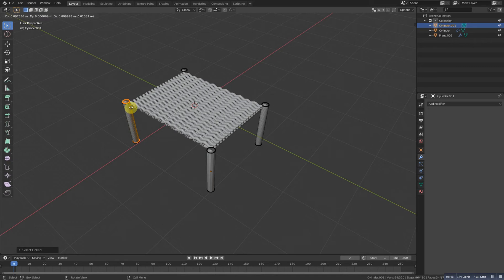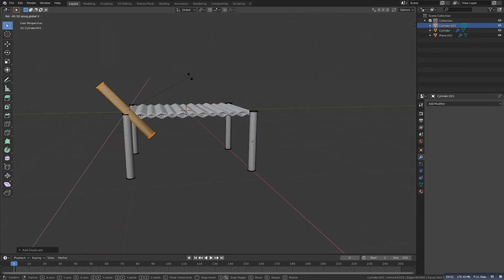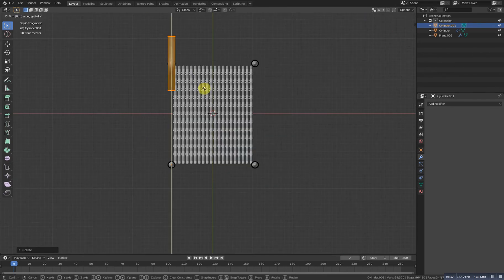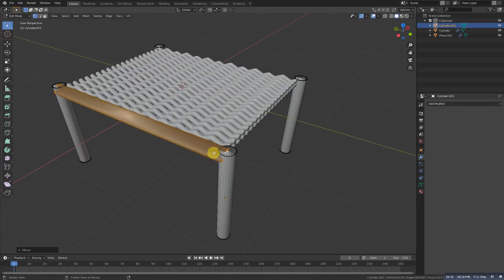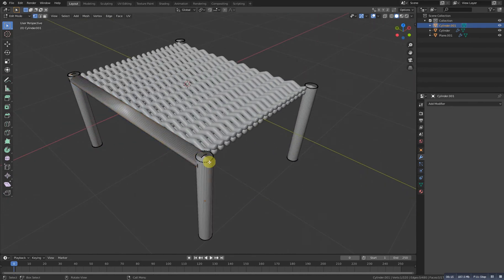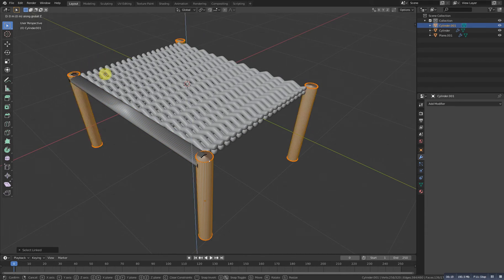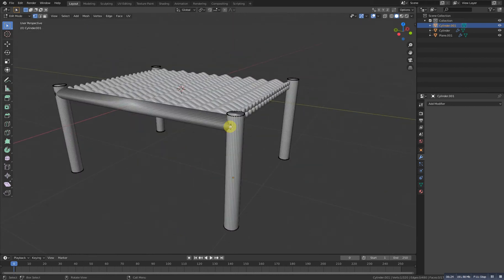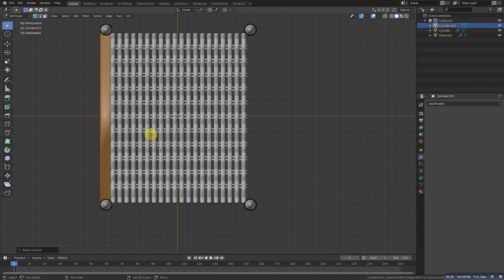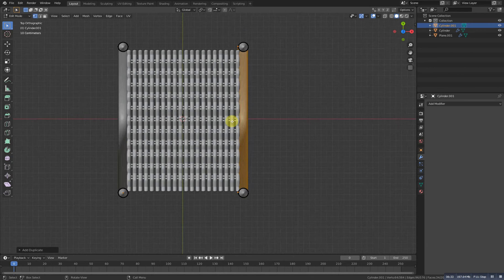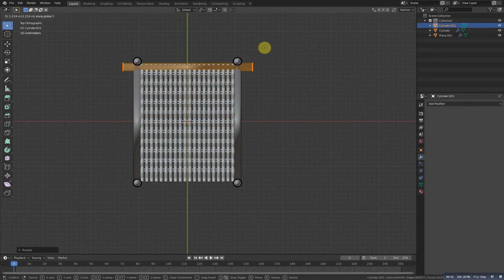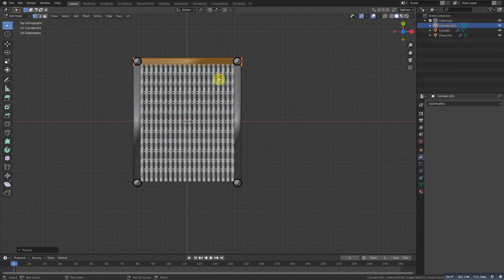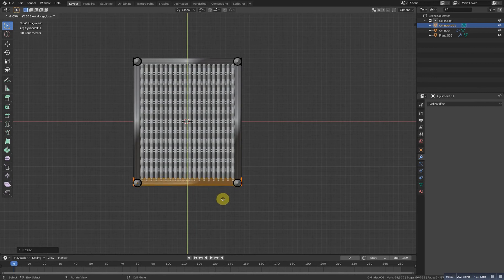Now select this one, press L to select it, and Shift D to duplicate it — grab it a bit up and rotate at X 90 degrees. Go to the top view, grab it at Y to center it, and scale it with Y. Grab it down and make sure these four are a little up. Select this one with L, go to the top view, Shift D to duplicate it at X. Then Shift D again and grab it to the X, rotate it 90 degrees, grab it to the Y, and scale it with X. Duplicate again with Y and grab it there.